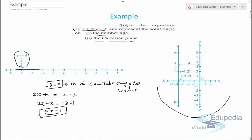For the Cartesian plane, we draw the plane and mark the points (-4, 0), (-4, 2), and another point with x = -4. Since x has a unique solution, joining all three points gives a straight line parallel to the y-axis. This is how we solve and represent equations of lines parallel to the axes.